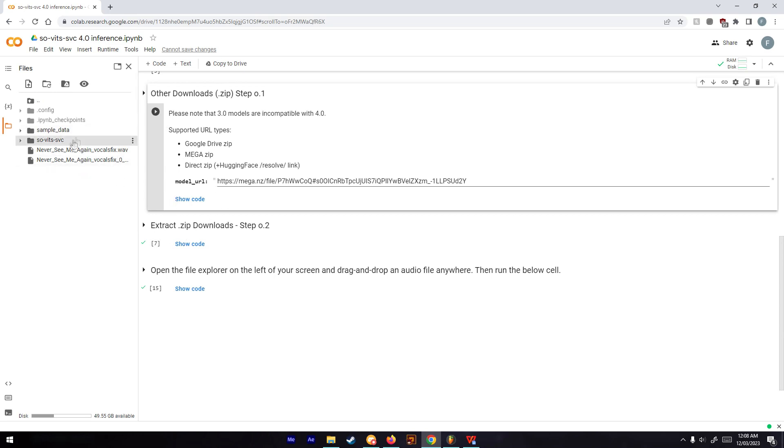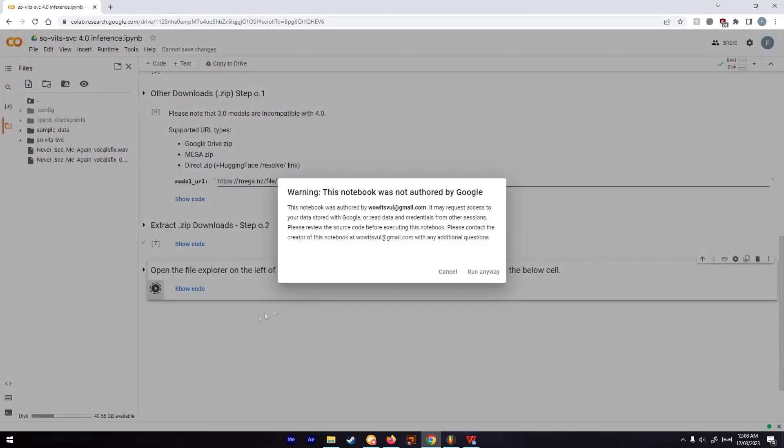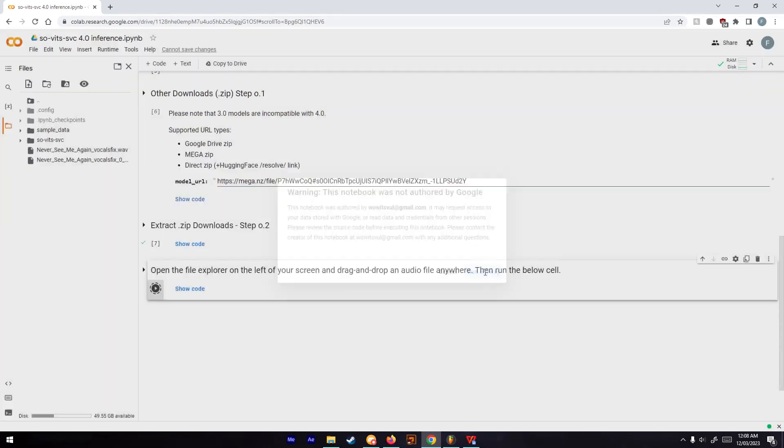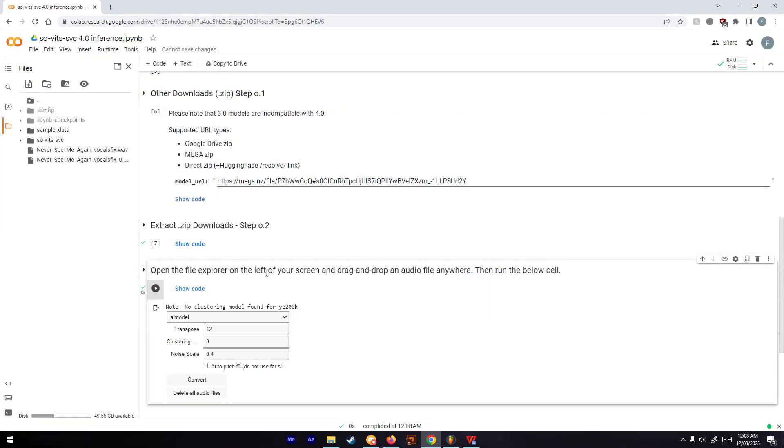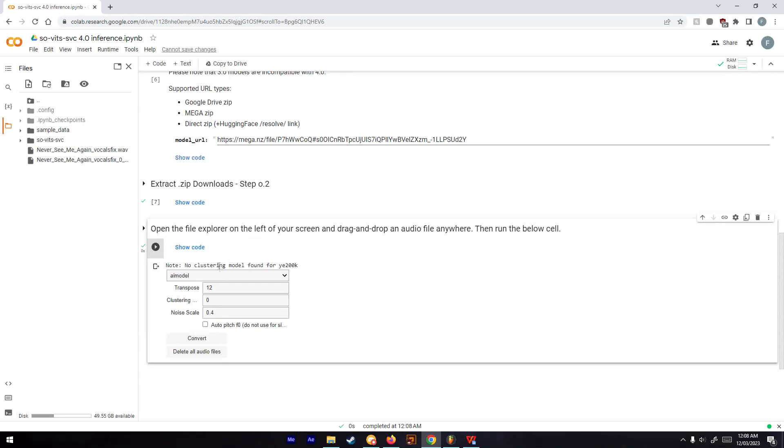I put in some vocals as an example file. Then you can run this cell. These settings are fine, this one does not matter. Make sure to set the transpose to zero.